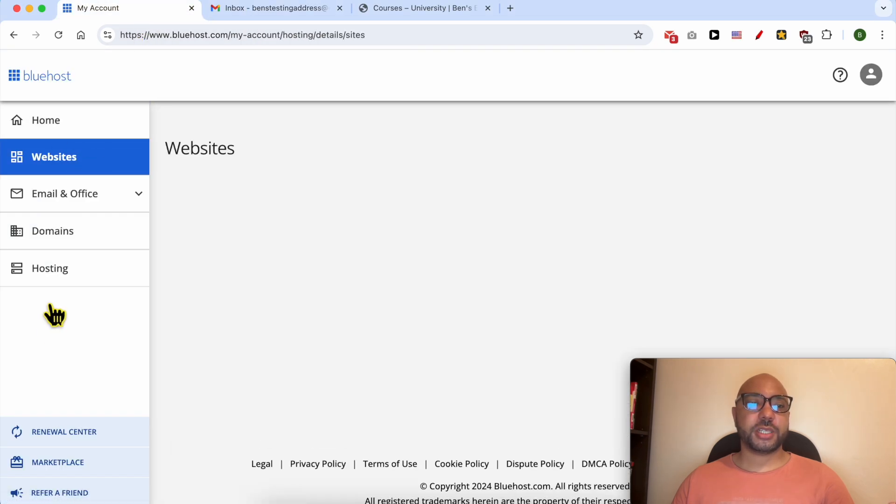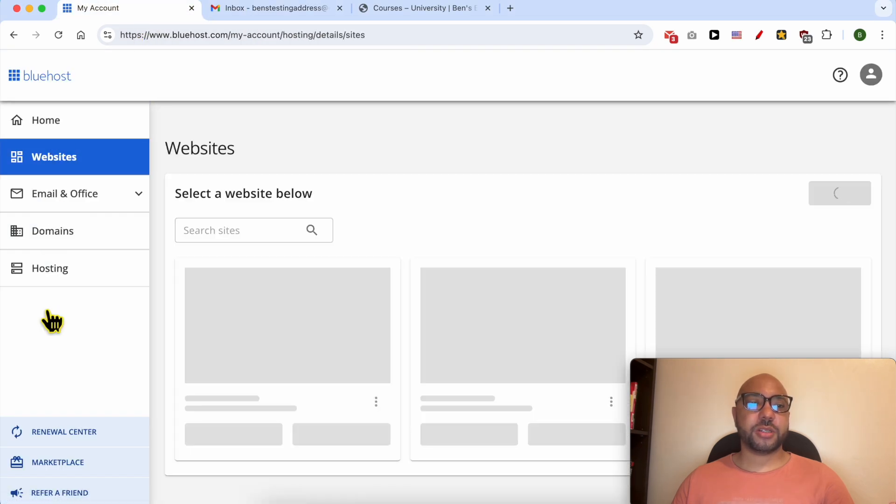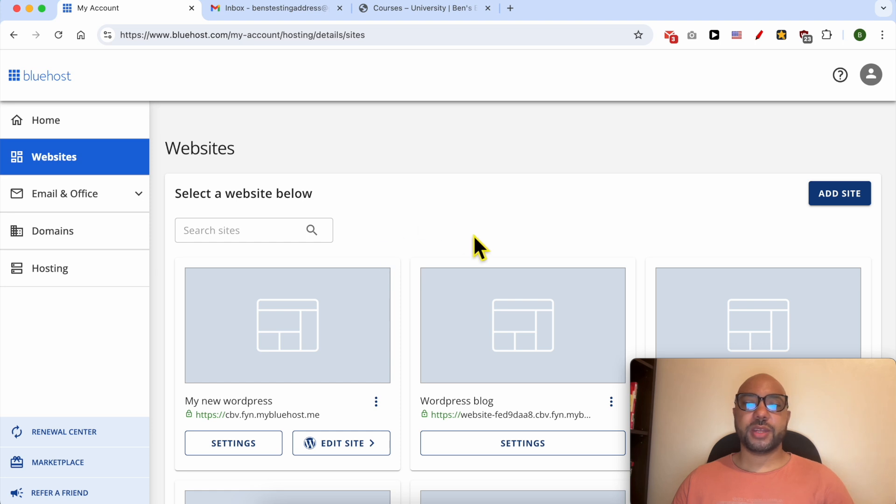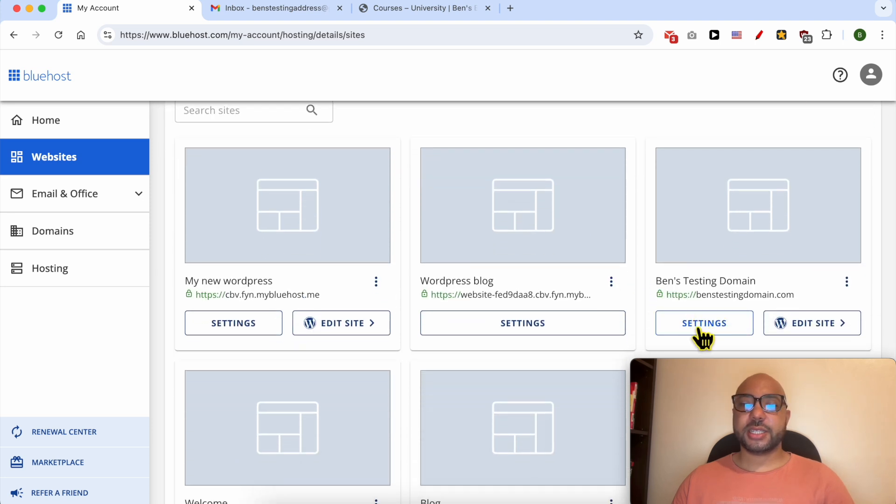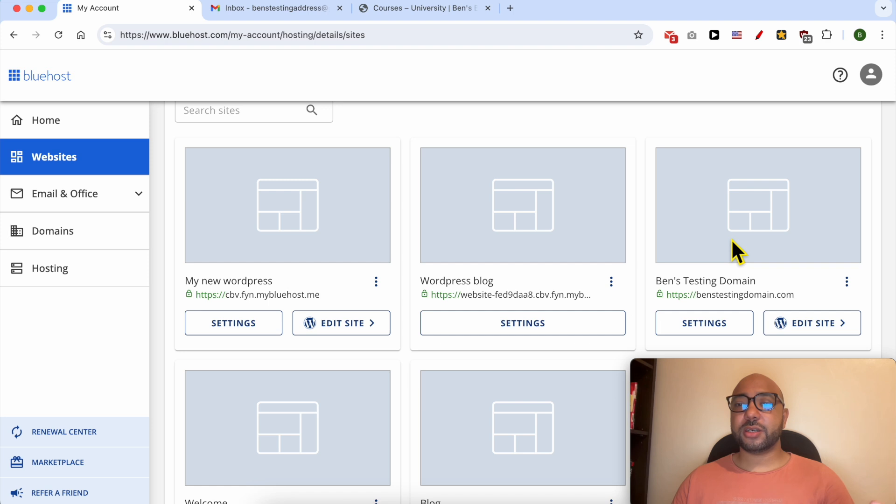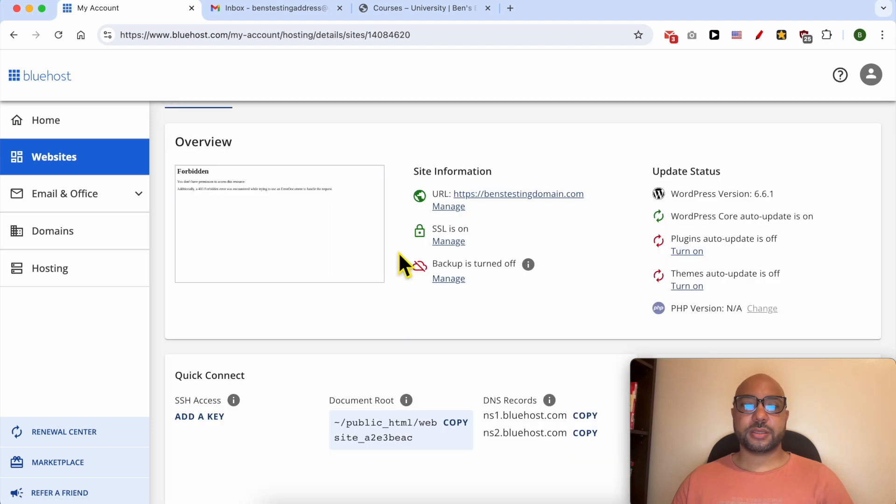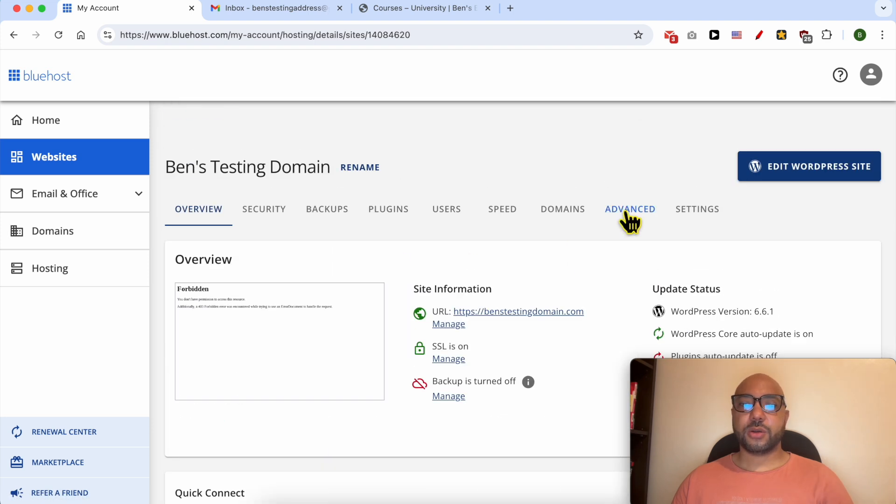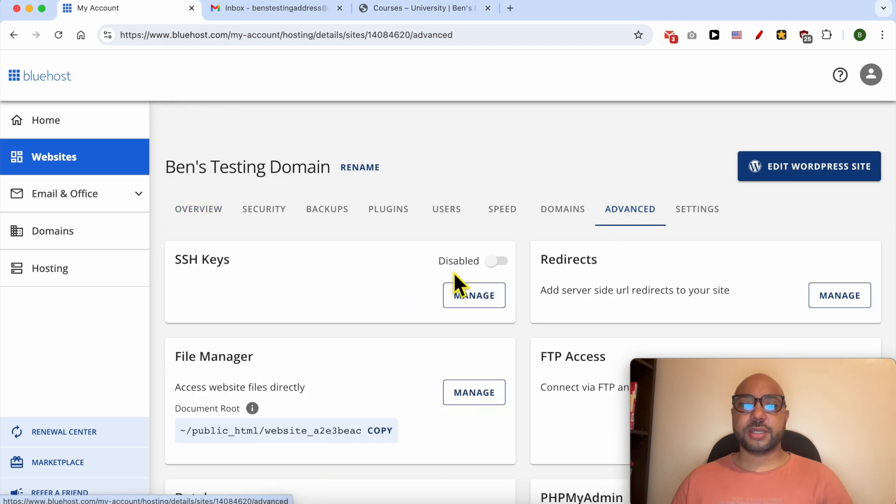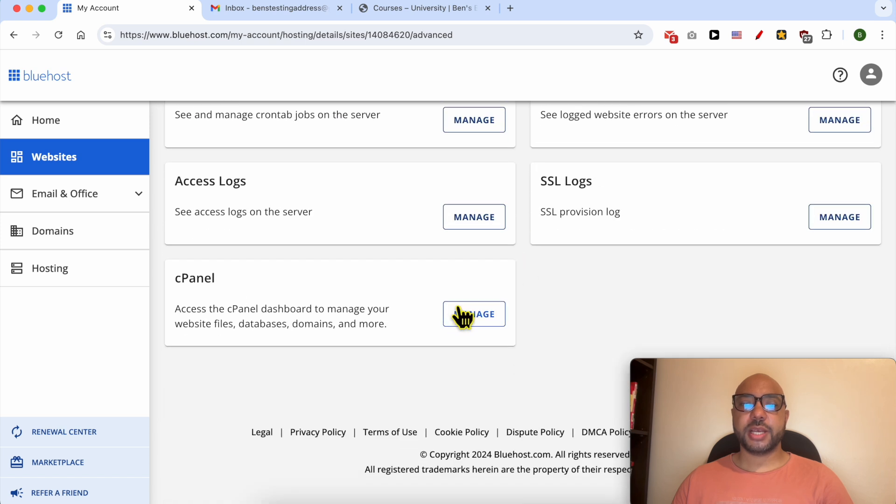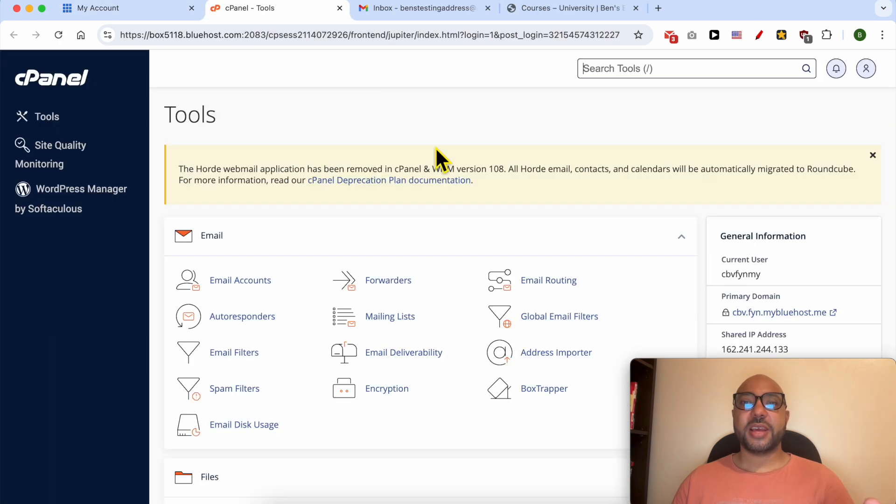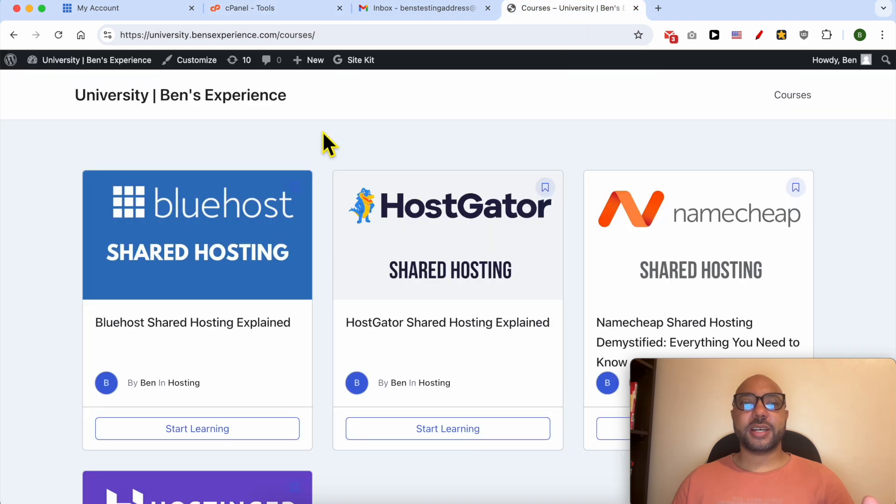Then click on this setting button under your website that hosts the email account. Now go to Advanced and scroll down to the bottom, click on Manage next to cPanel.